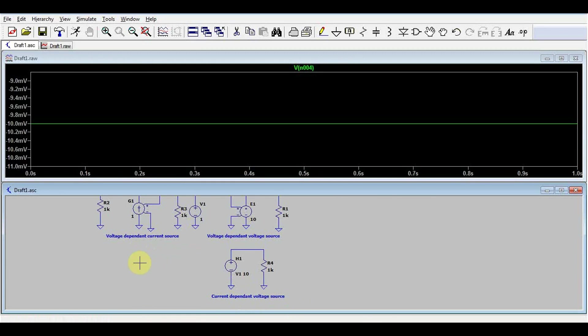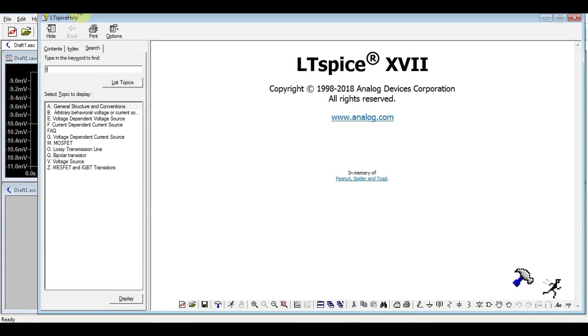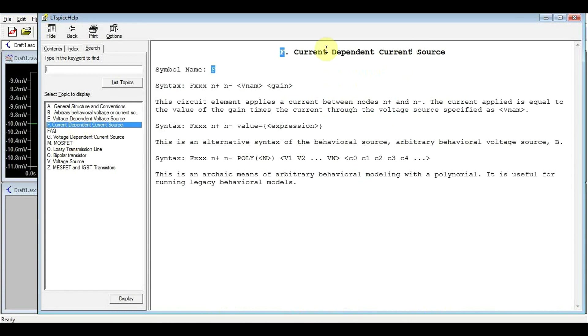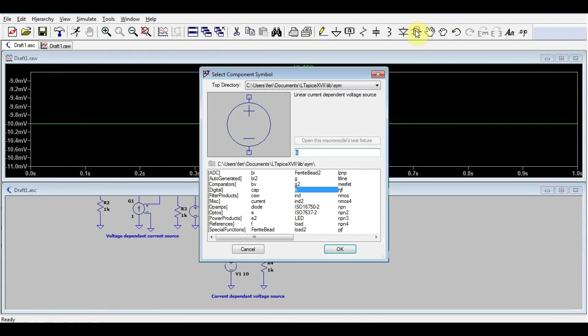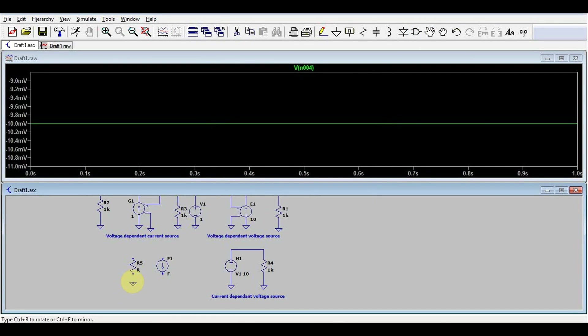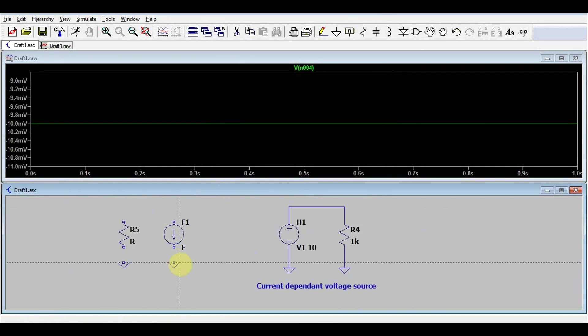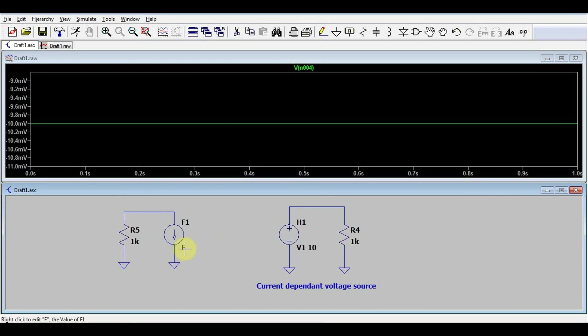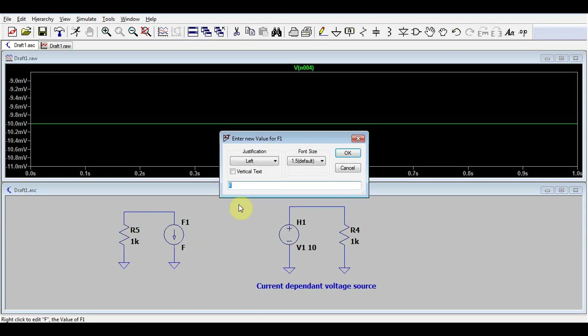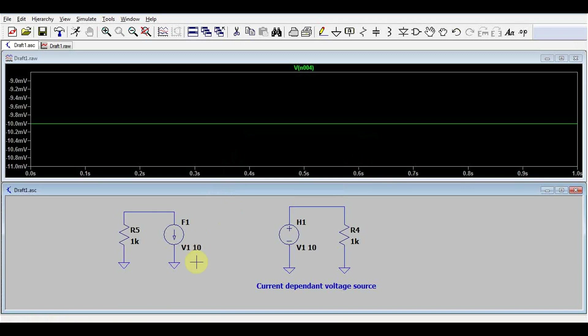But what happens if we want a current-dependent current source? Well, we've got that also. It's called an F type of source, the current-dependent current source. Again, we need the current information from a voltage source, and we will have to multiply it with a gain. So let's just take a simple F source, add a load to it, connect everything together. And just like before, we need to add here the source of the current information, which will be voltage source 1. And we need to add a gain. So again, we will put 10.